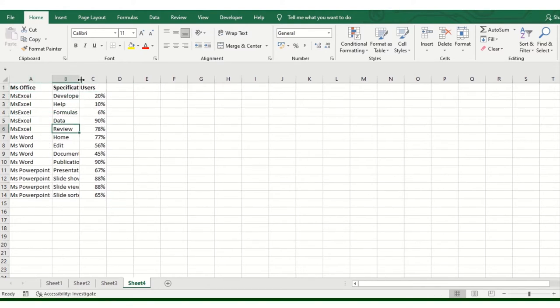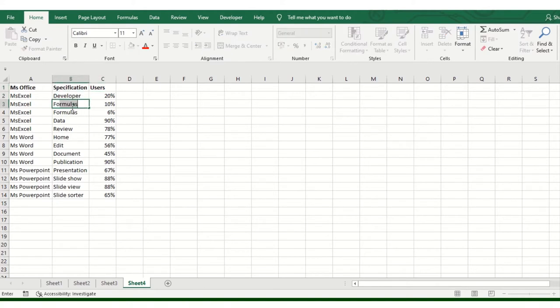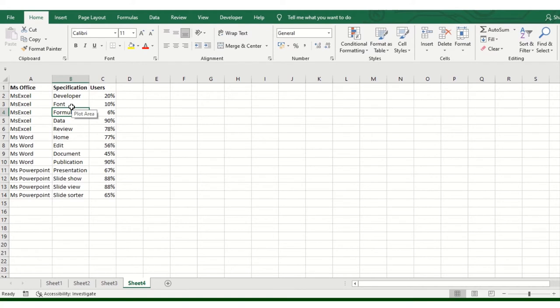This is not genuine data. I have manually typed something here. Let's start with our main topic without further delay.